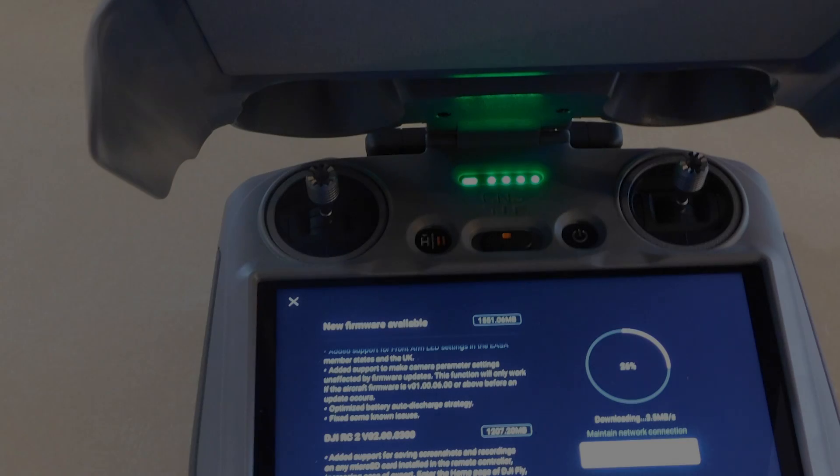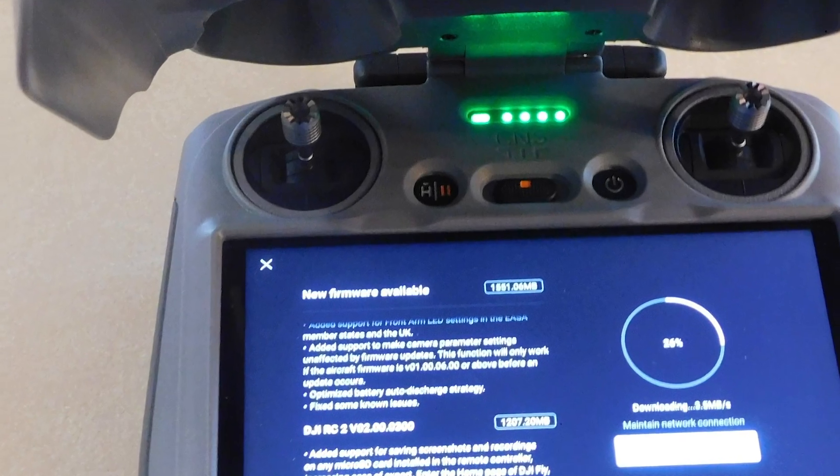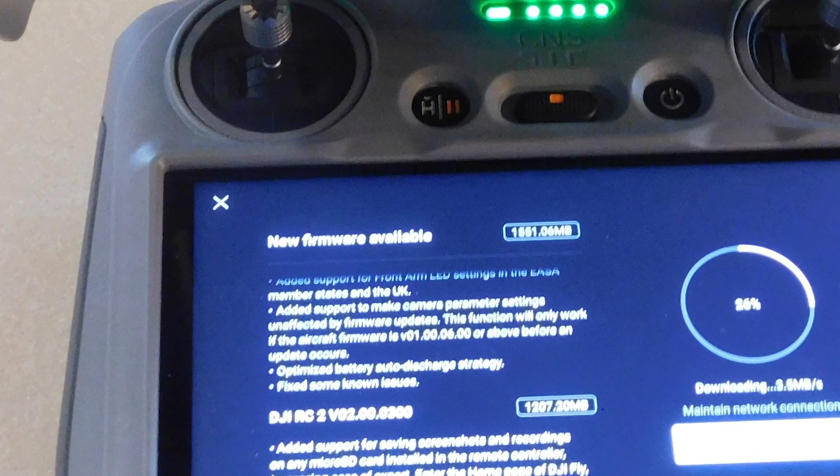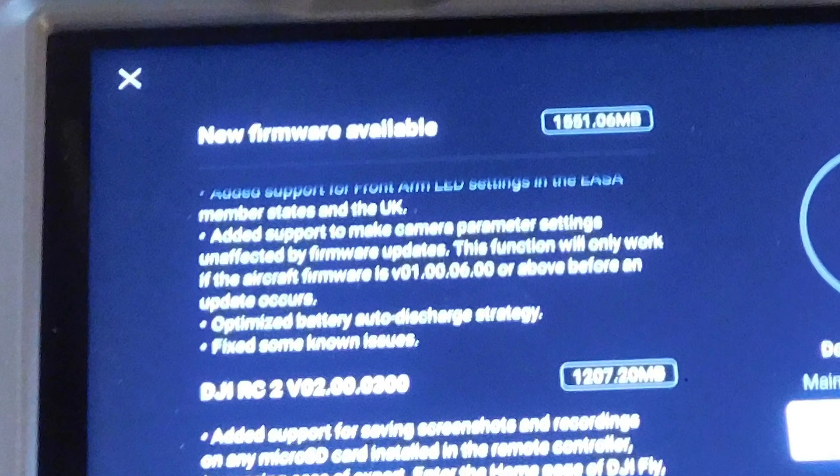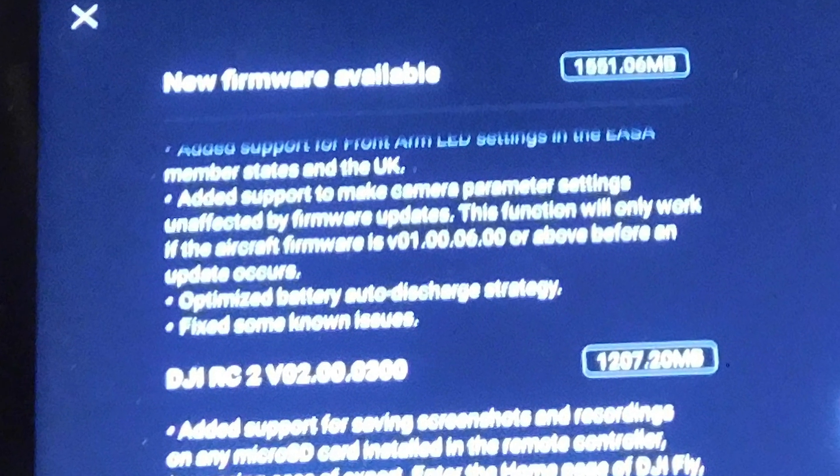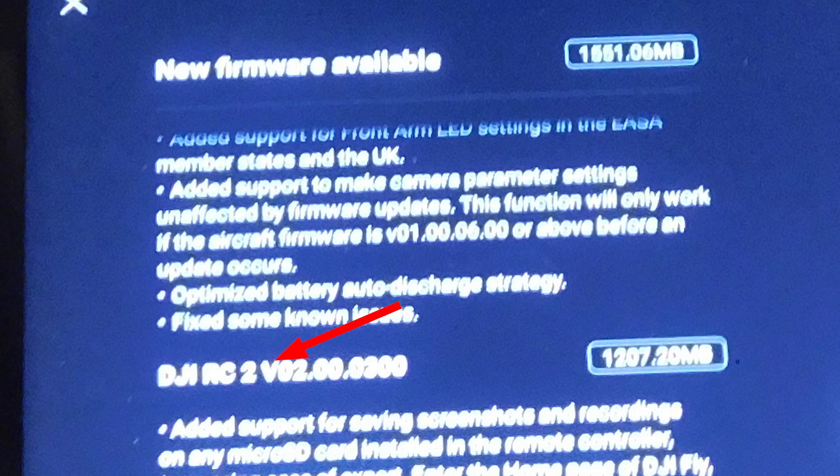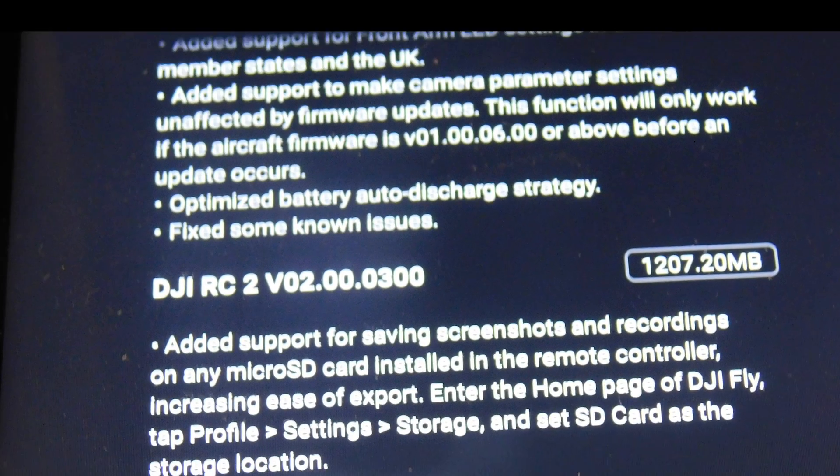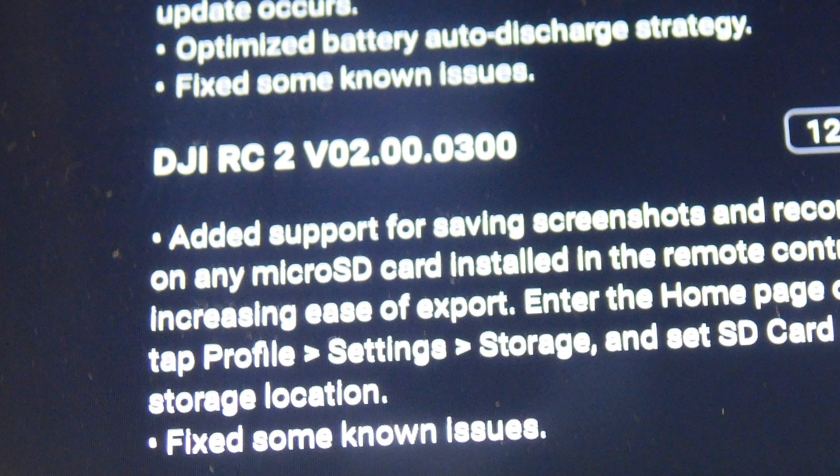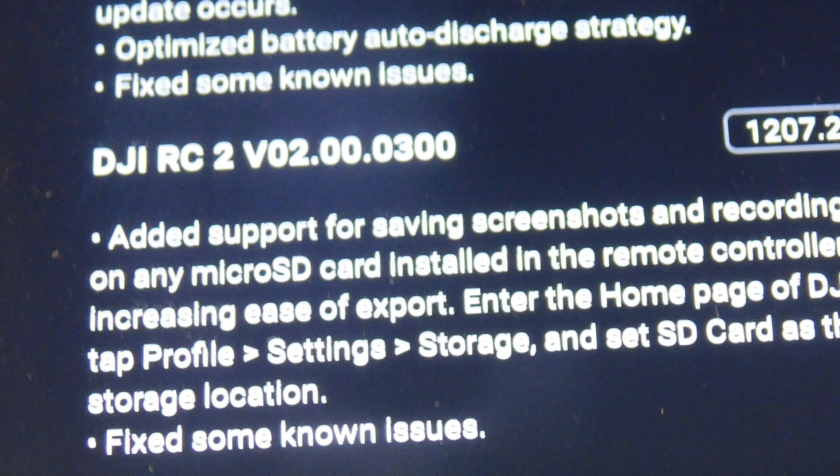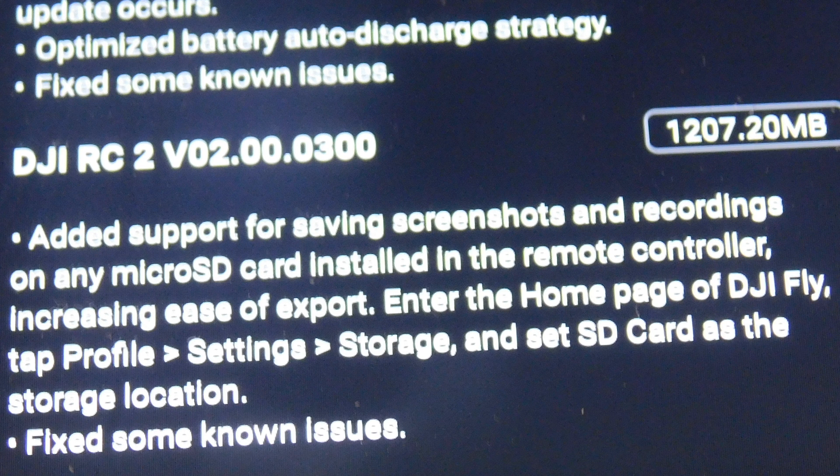I noticed the Air 3 had a new firmware update. So as I was installing the update, I noticed the RC2 had one too. Added support for saving screenshots and recordings on any micro SD card installed in the remote controller, increasing ease of export.